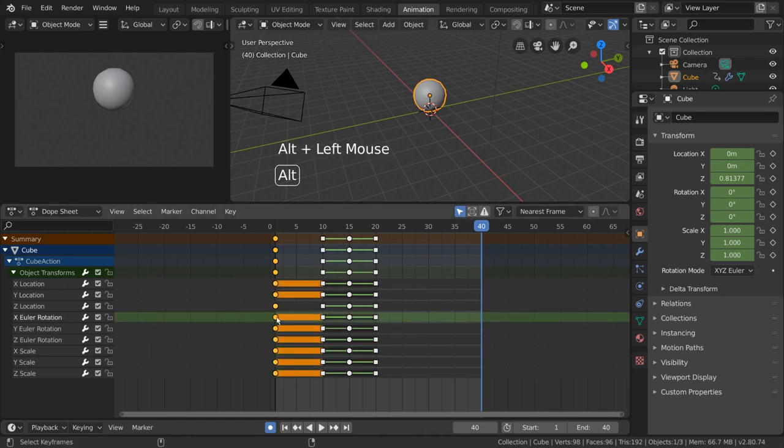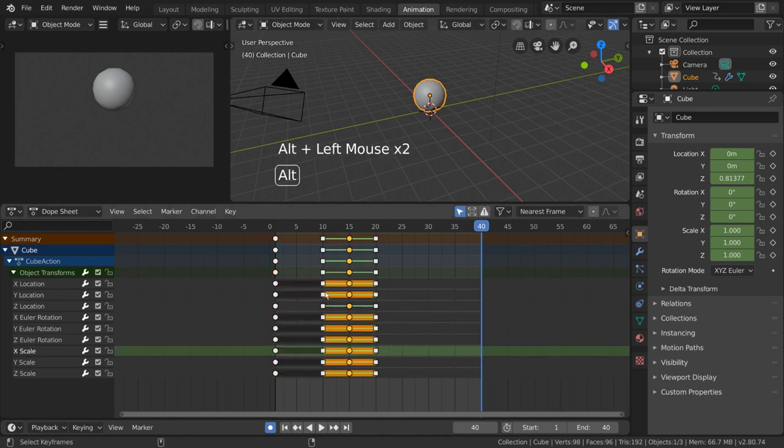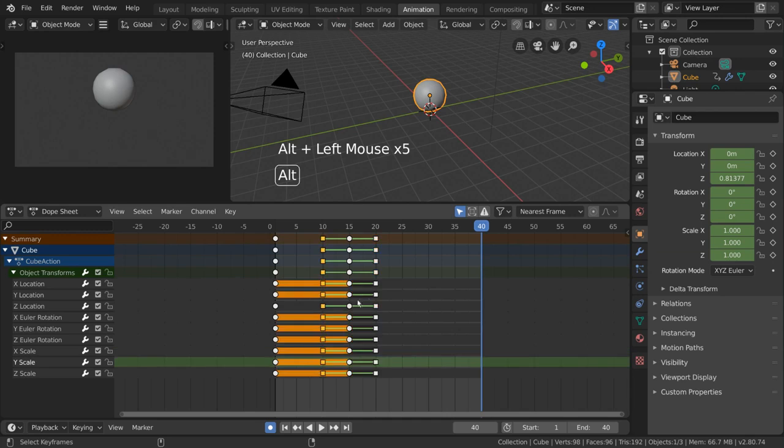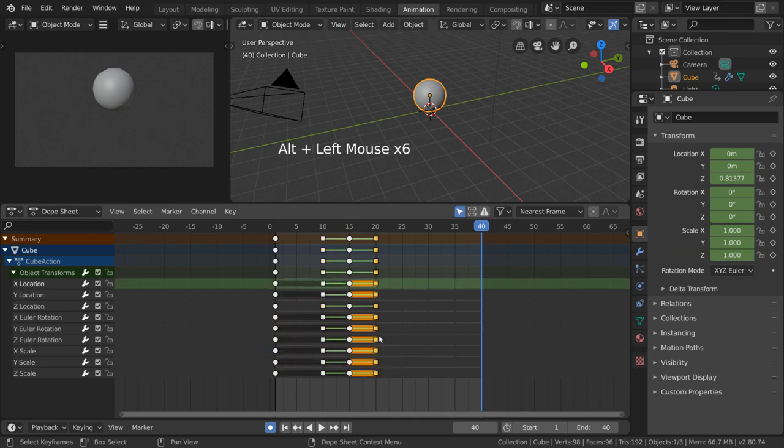you can simply hold alt and left click. This is similar to how you can select edge loops in mesh edit mode.